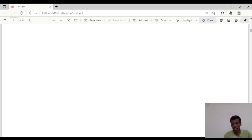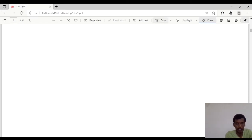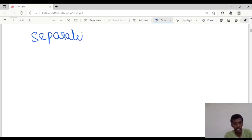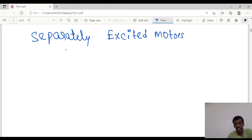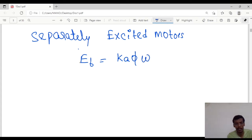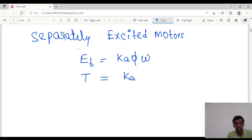Hello guys, today we will discuss separately excited motors. For separately excited motors, back EMF equals Ka·φ into omega, where Ka·φ is the machine constant. The torque equation is T equal to Ka·φ into IA.